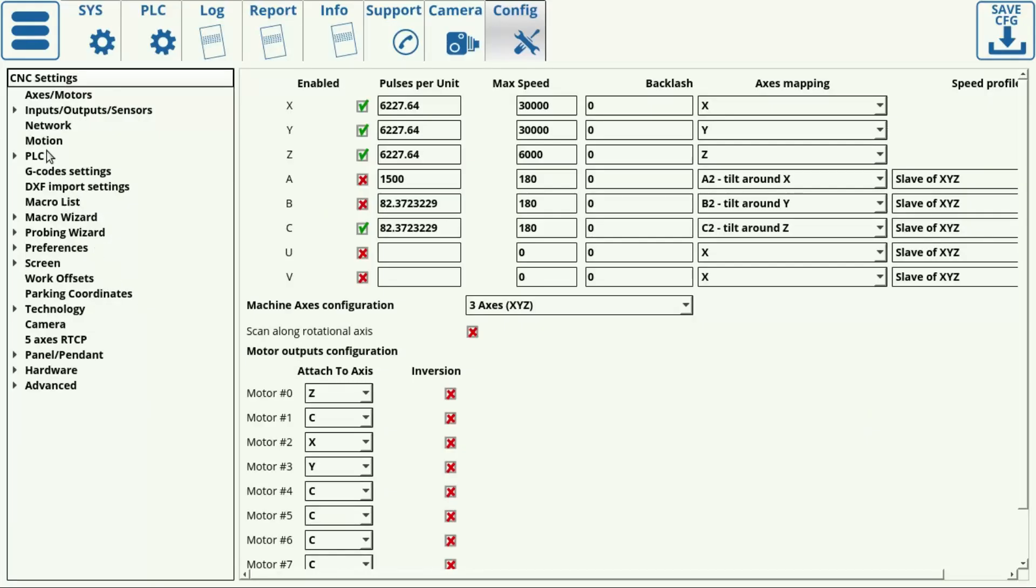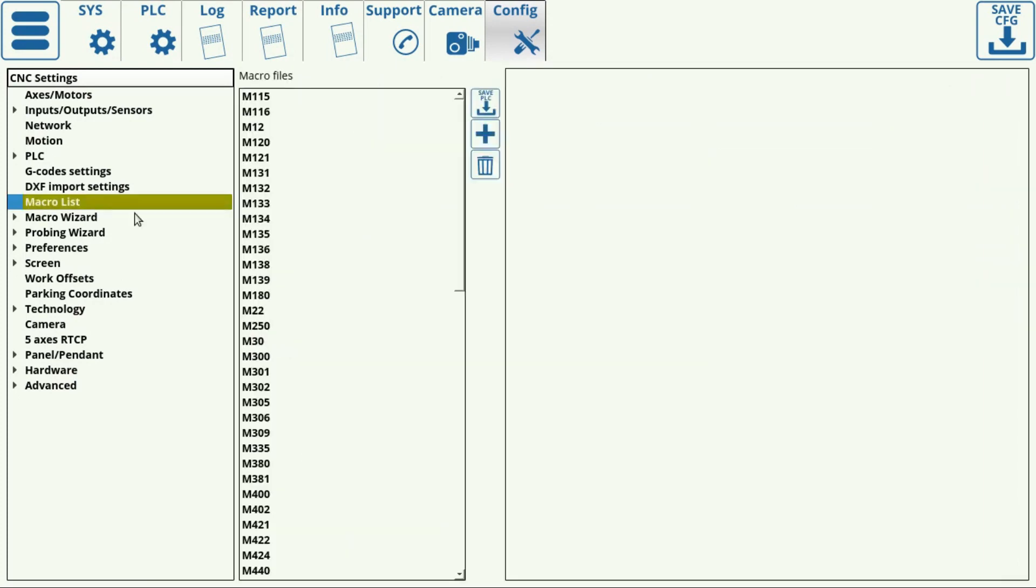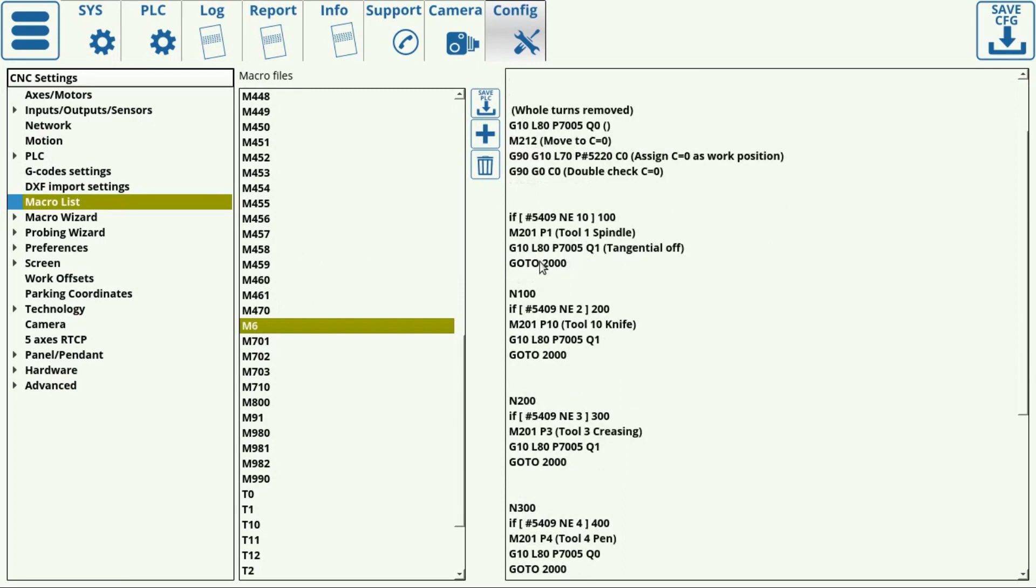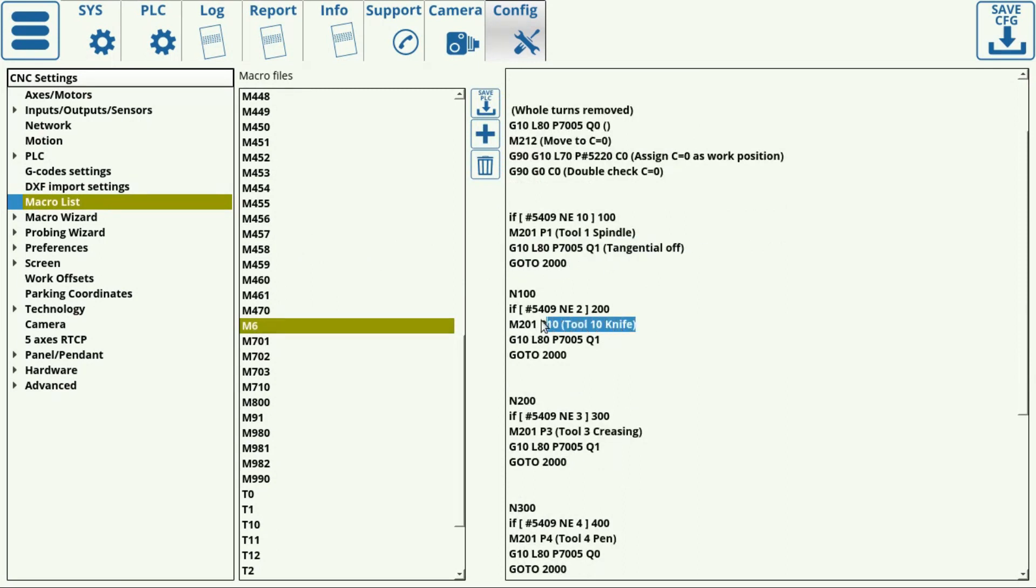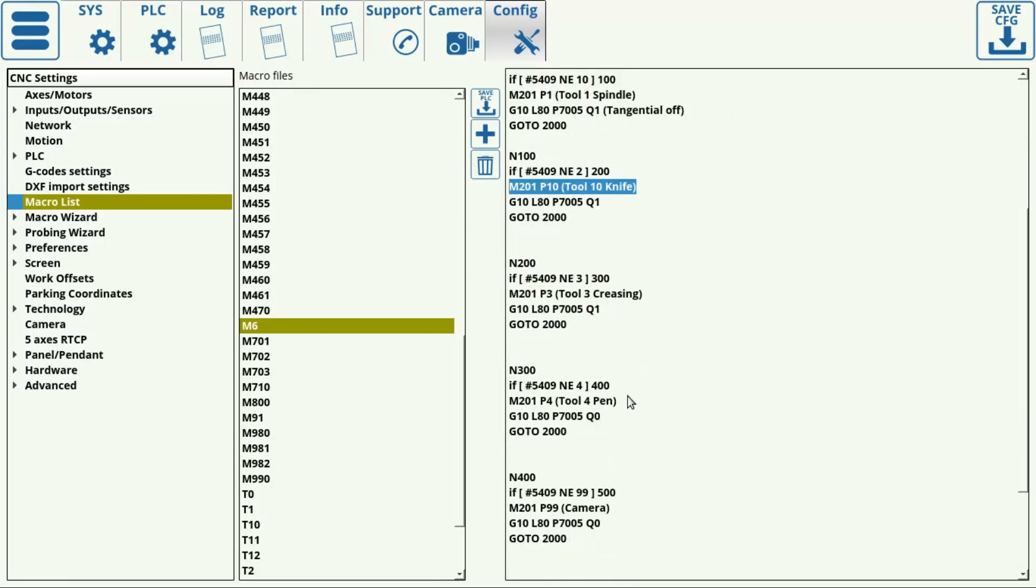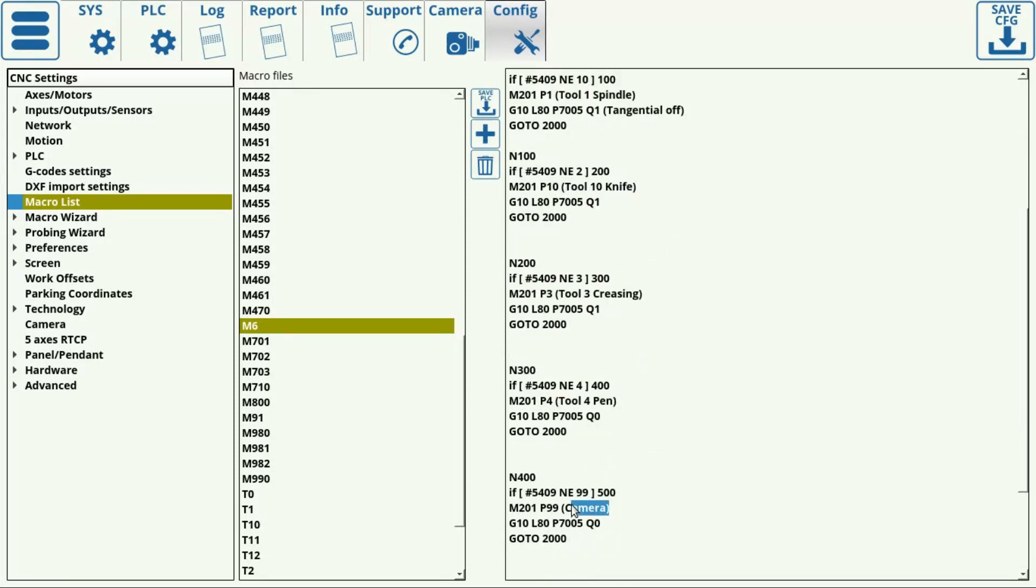The M6 tool change macro will contain information on whether tangential cutting is turned on or off. In our example, the tool number 4 pen will have tangential cutting turned off, and tool number 2 half knife will have tangential cutting turned on.